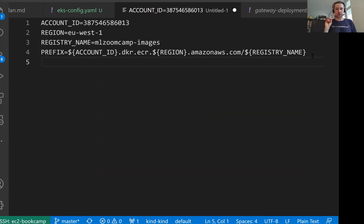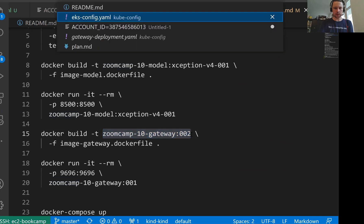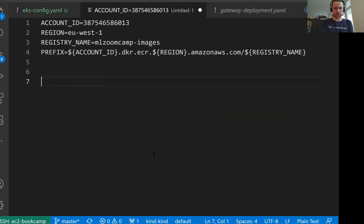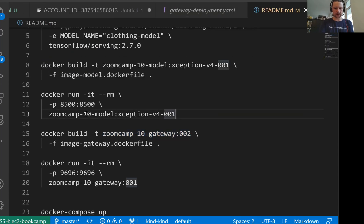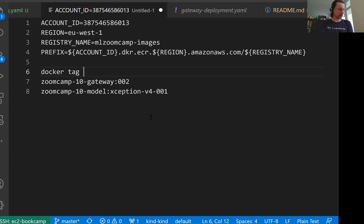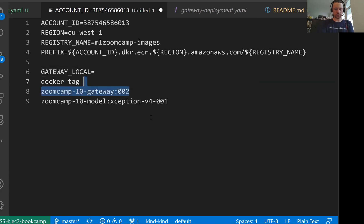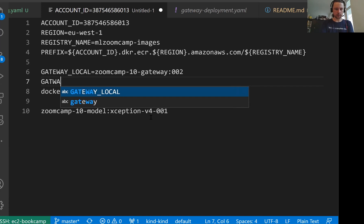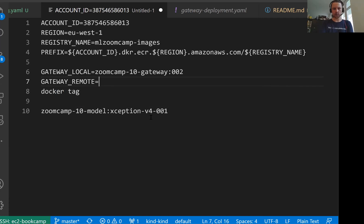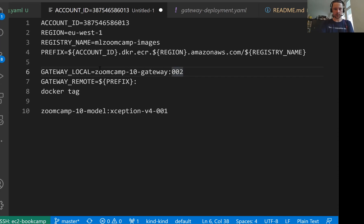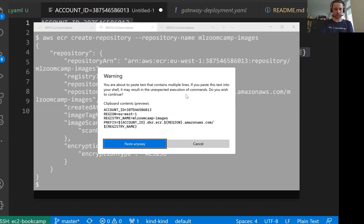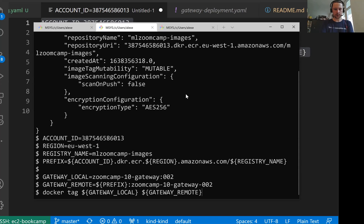Now we need to publish to ECR two things. We have two images: the gateway image and the exception image. So now what we need to do is we need to tag these local images with a remote tag. Docker tag local name. So let me like gateway local. This would be this, I think, and gateway. The remote one will be prefix and then this long name. Tag the local image with this remote tag. Let me execute this whole thing now.